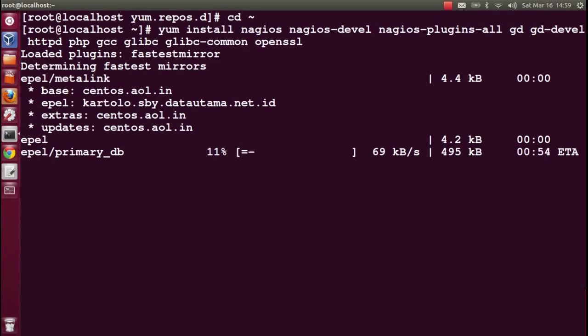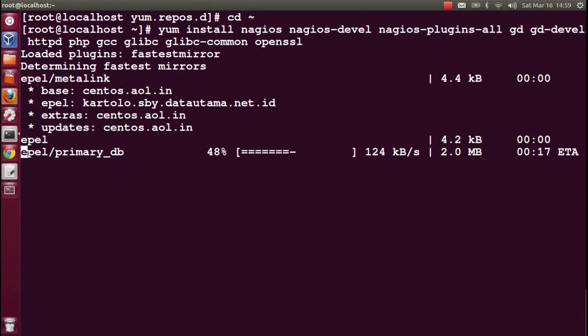If you are already using the operating system, you might already have these packages like php, gcc, glibc, and openssl.